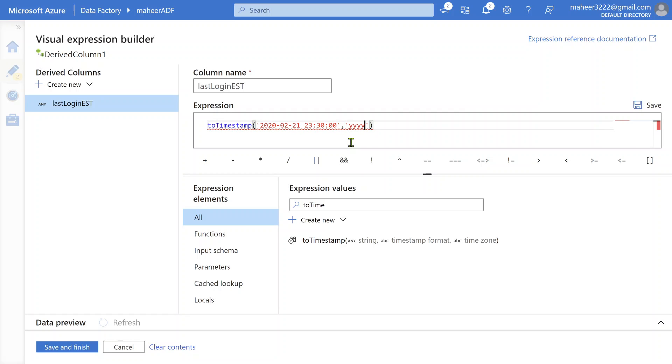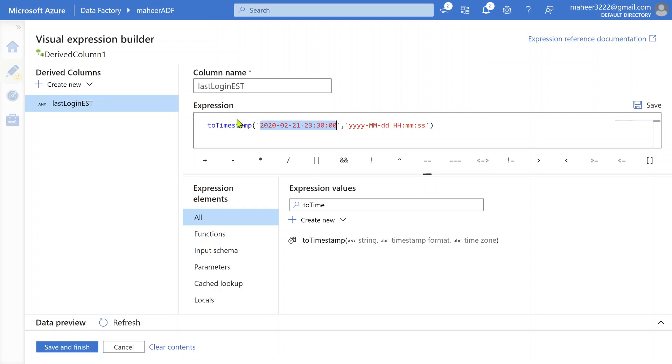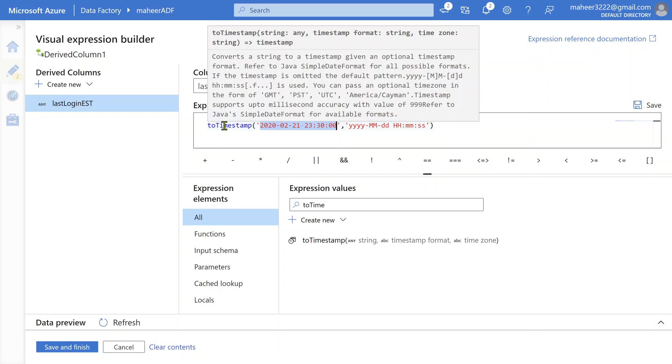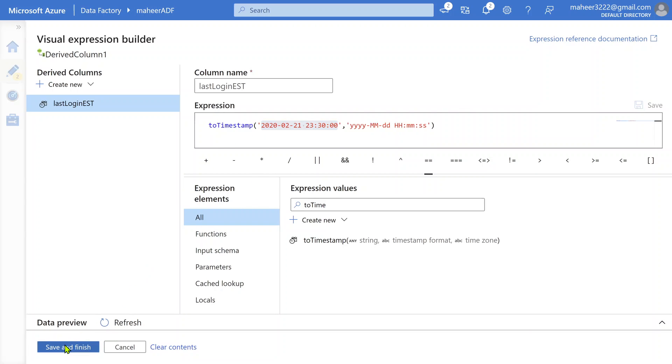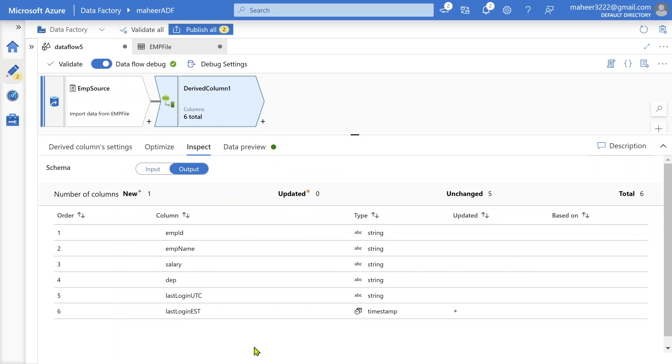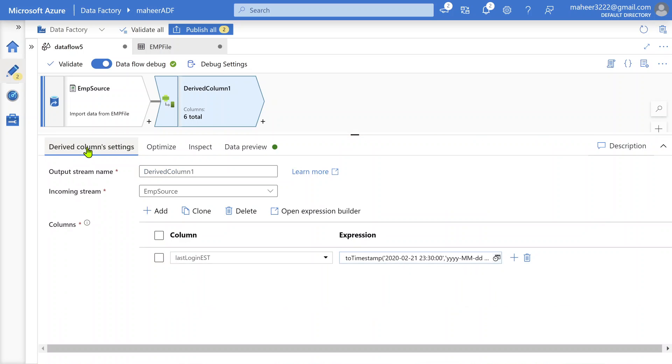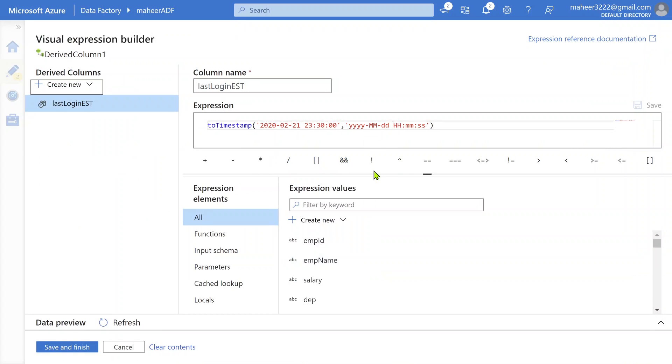So it is year means small y's, then capital M month, then date, space, then hours, then minutes, then seconds. This is the format in which we have our data. The moment you apply this toTimestamp function on top of this particular value, then the value will return in the datetime format, actually timestamp format. You can observe that. Let me click save and finish. We converted this hardcoded value into timestamp. Now if I go to inspect, you'll see this column data type came as timestamp.